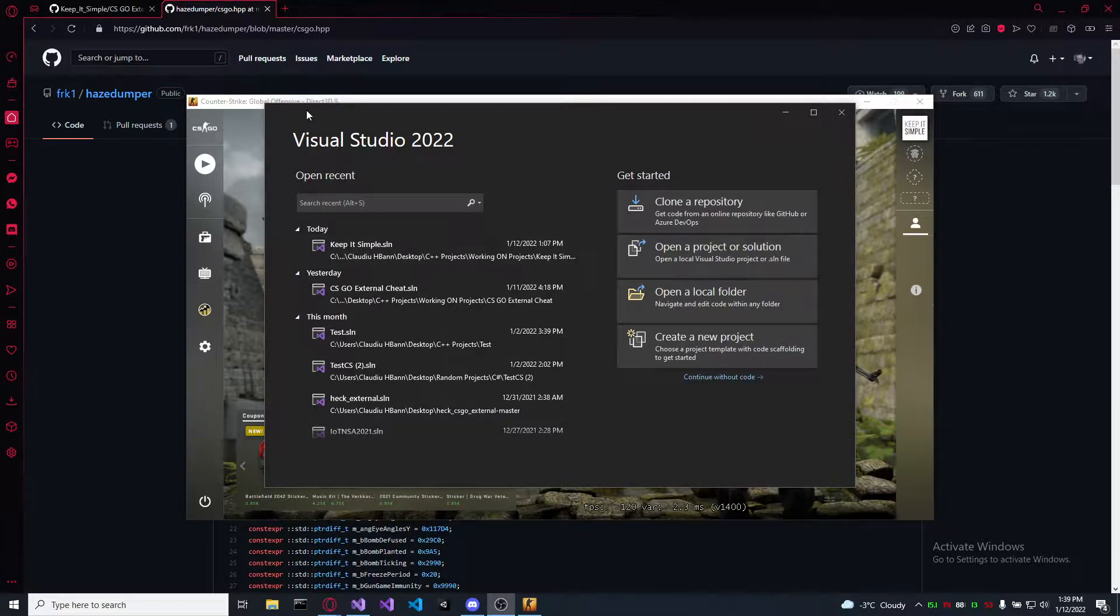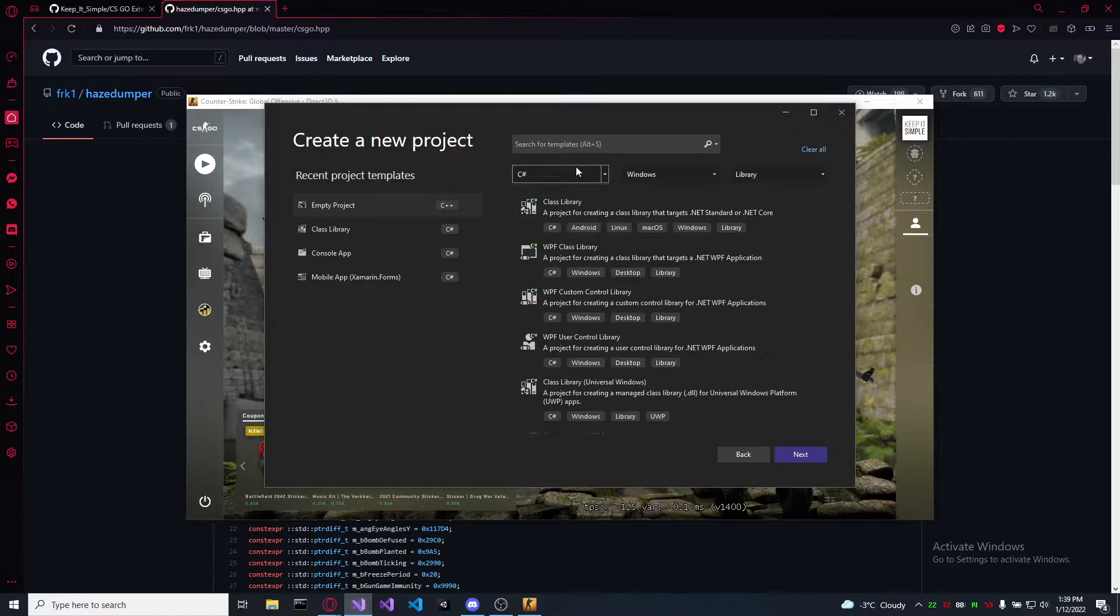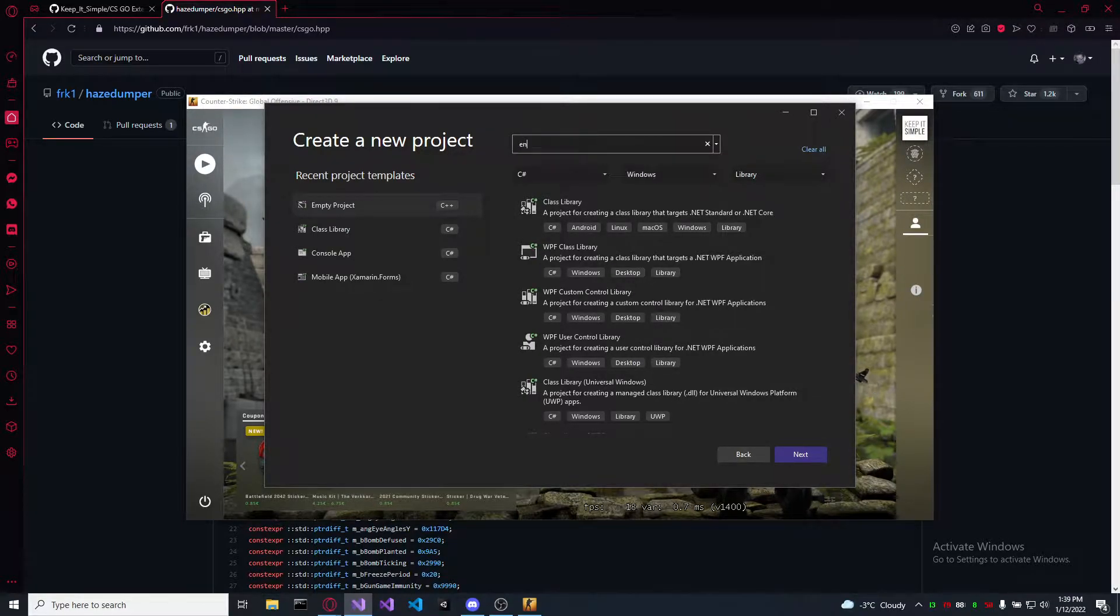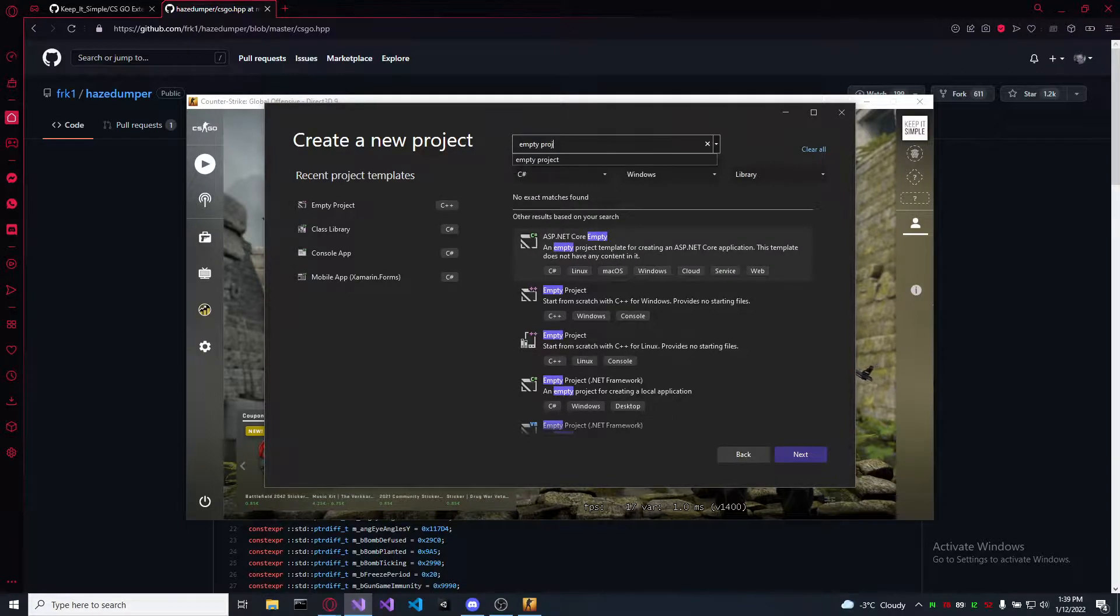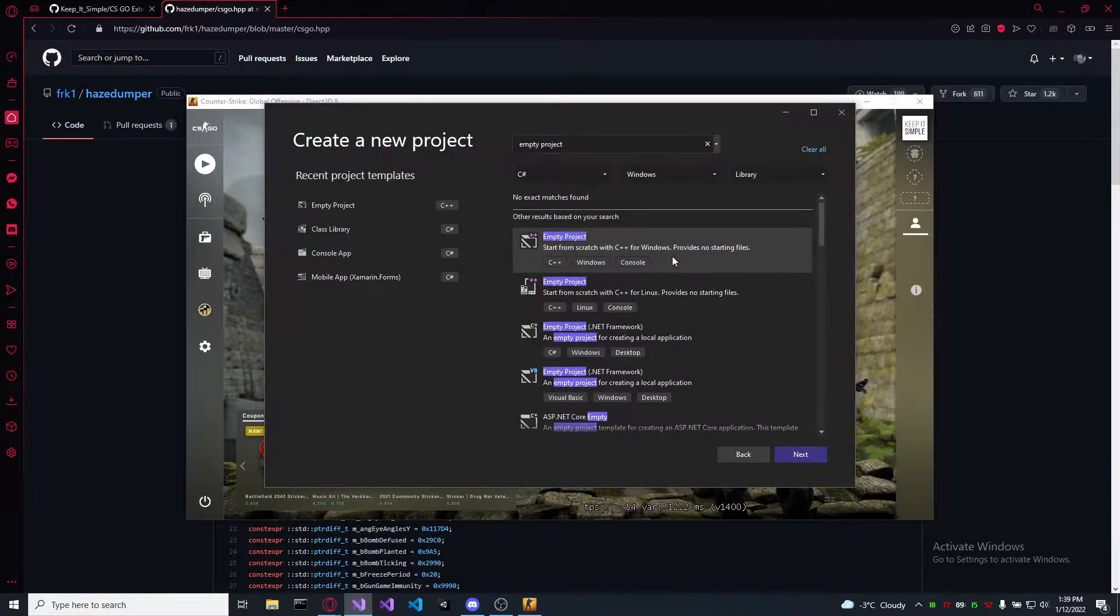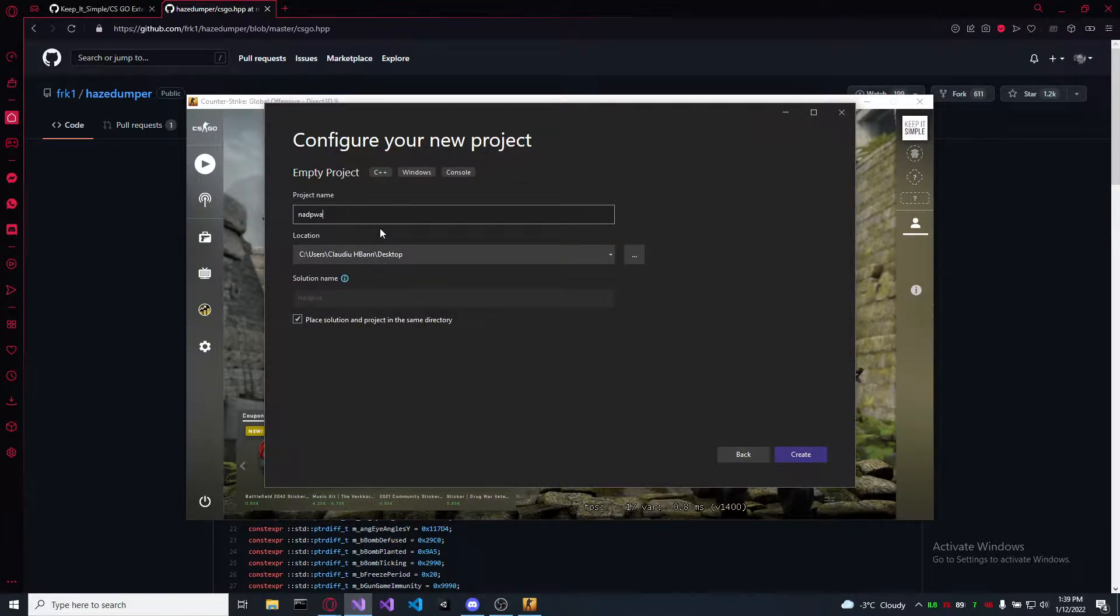Open it, create a new project, search for empty project C++ console application, name it as you like.